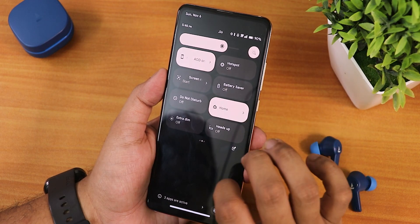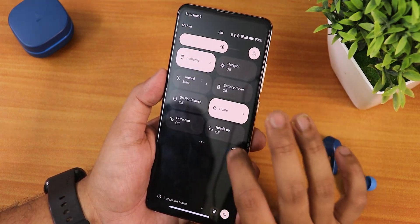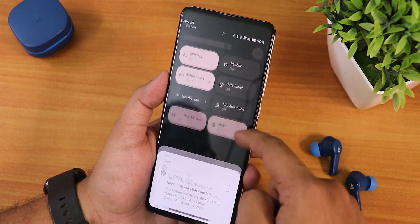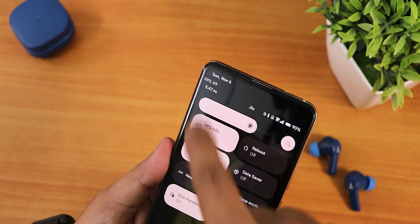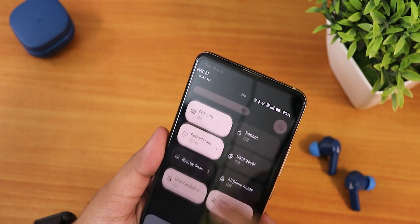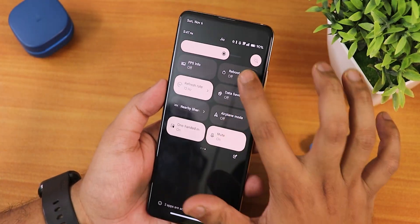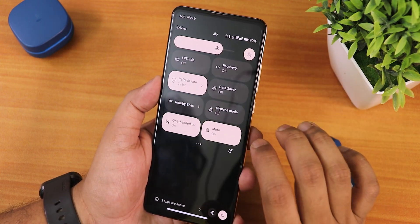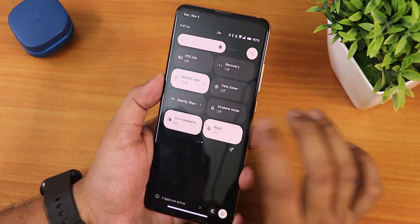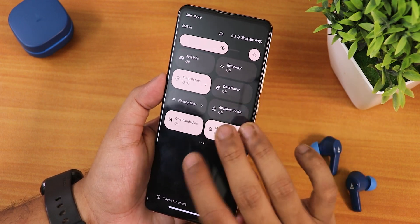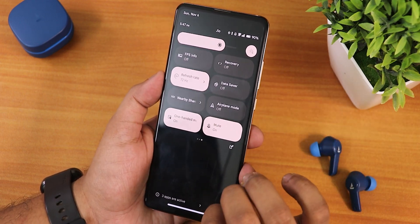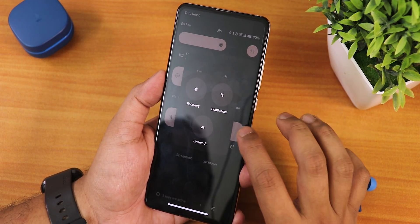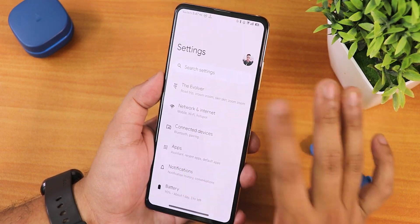We have extra dim, heads up, and FPS info showing right there - the display is running at 72Hz with 72 FPS showing, no issues. There is a reboot toggle to directly reboot to recovery or fastboot from right here, refresh rate switching, nearby share, airplane mode, one-hand mode, and a mute/sound toggle. The power menu looks very convenient and in advanced settings you can reboot to recovery or fastboot as well.